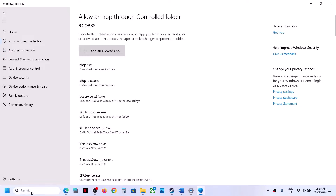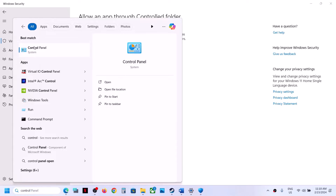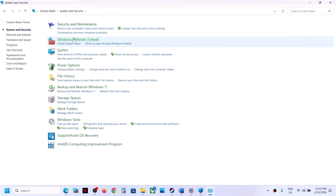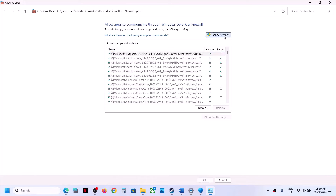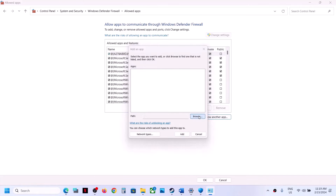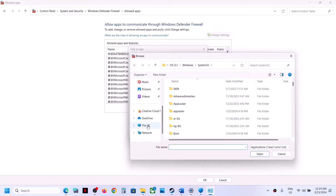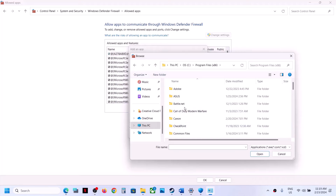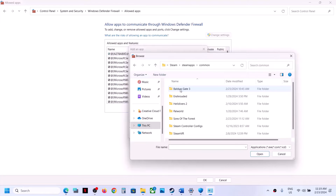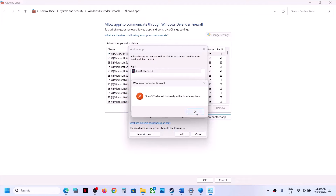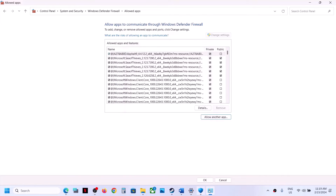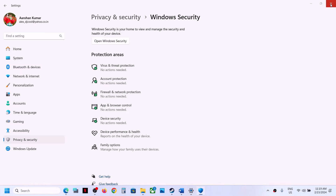Once the game is added, type Control Panel in the Windows search box and click on Control Panel. Click on System and Security, then Windows Defender Firewall, then click on Allow an app or feature through Windows Defender Firewall. Click Change Settings, click Allow Another App, then browse to the game installation folder — Program Files x86, Steam folder, SteamApps, Common, then the game folder — select the exe file, click Open, then click Add. Once the game is added, click OK and launch the game to check.